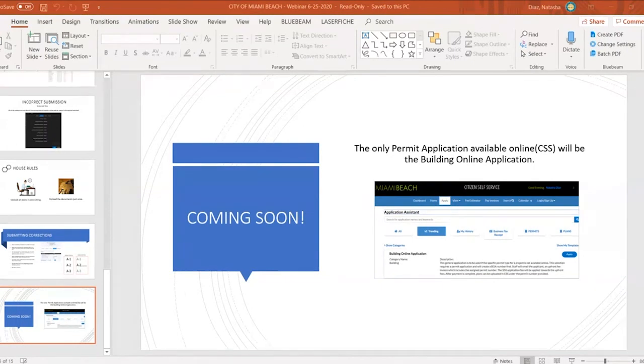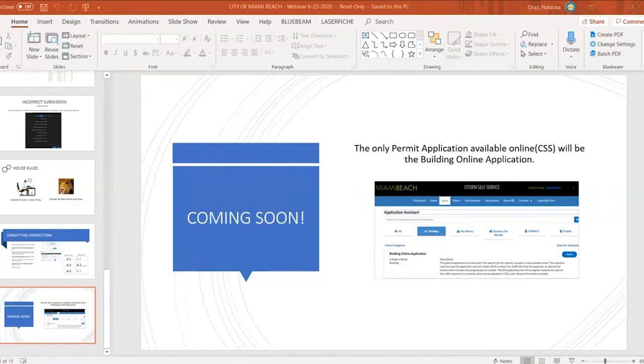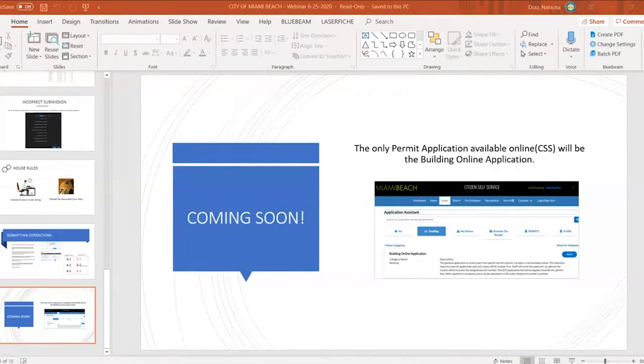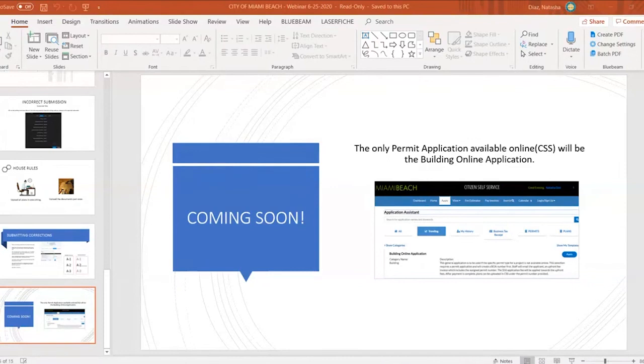Question: If I joined late, is there a recording of the session that would be available? Yes, we are recording this session as we speak and it will be posted on our website on miamiabeachfl.gov forward slash online permits.